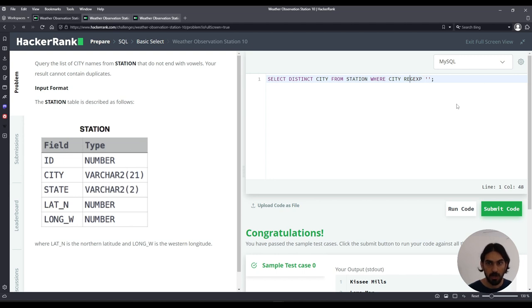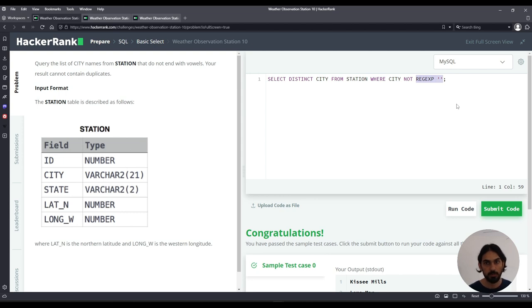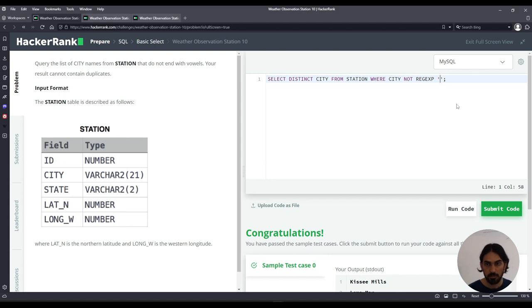So WHERE CITY NOT, so I can negate whatever this is. In this case it would have to be the pattern to end in a vowel. So when you say NOT, it means it does not end in a vowel.